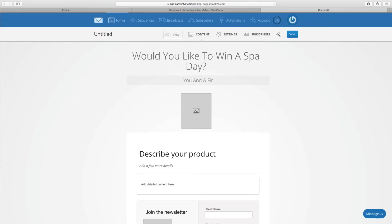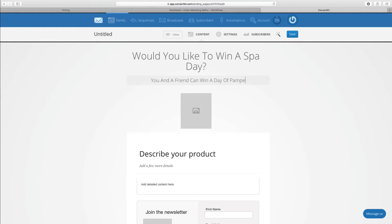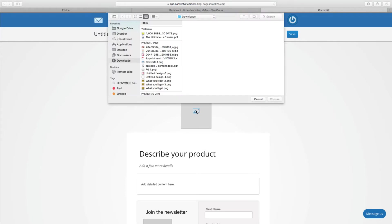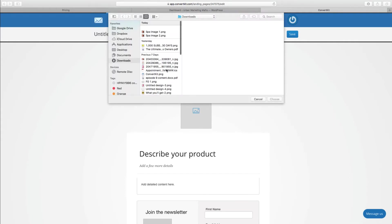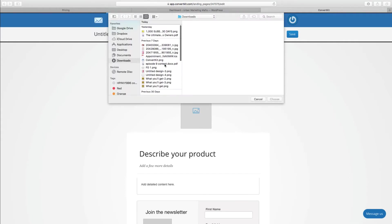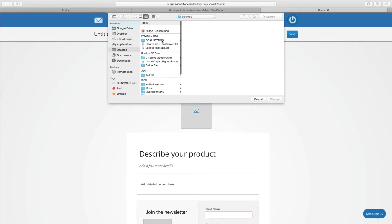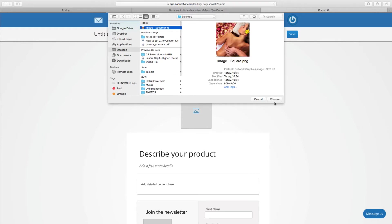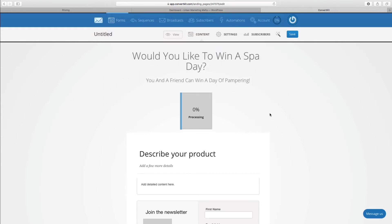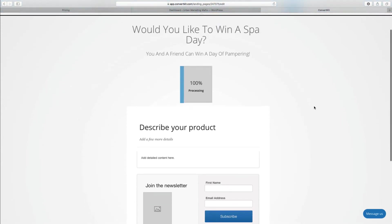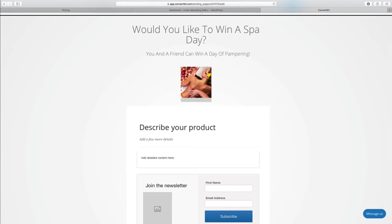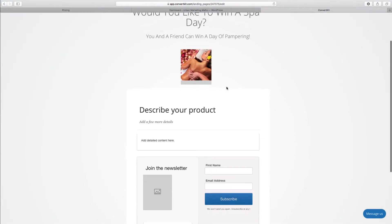There we go, there's an image. It will just upload that, it will actually be bigger than that when the page is published as you'll see in a moment. Then you can add some more detail.